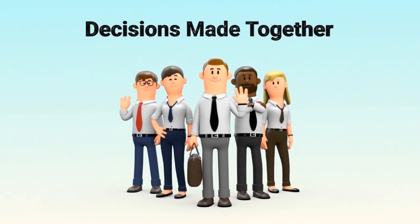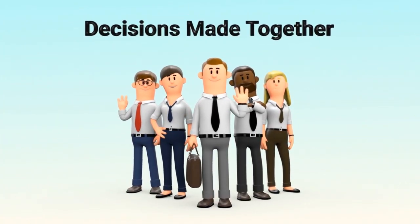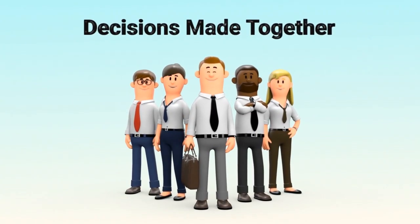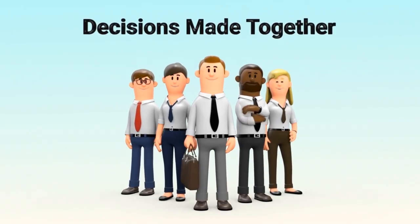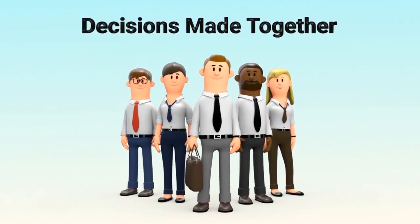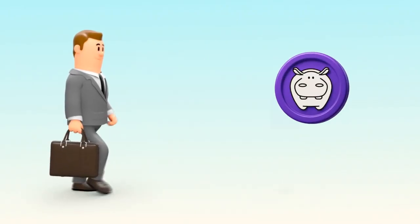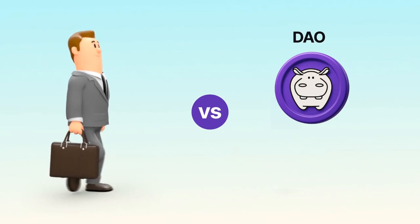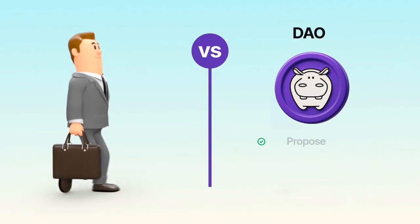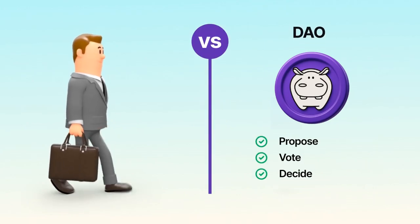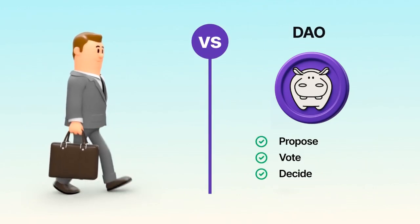A DAO is a community that coordinates and makes decisions together using smart contracts on the blockchain. There's no single boss. Instead, people who hold the governance token propose, vote, and decide how the organization evolves.